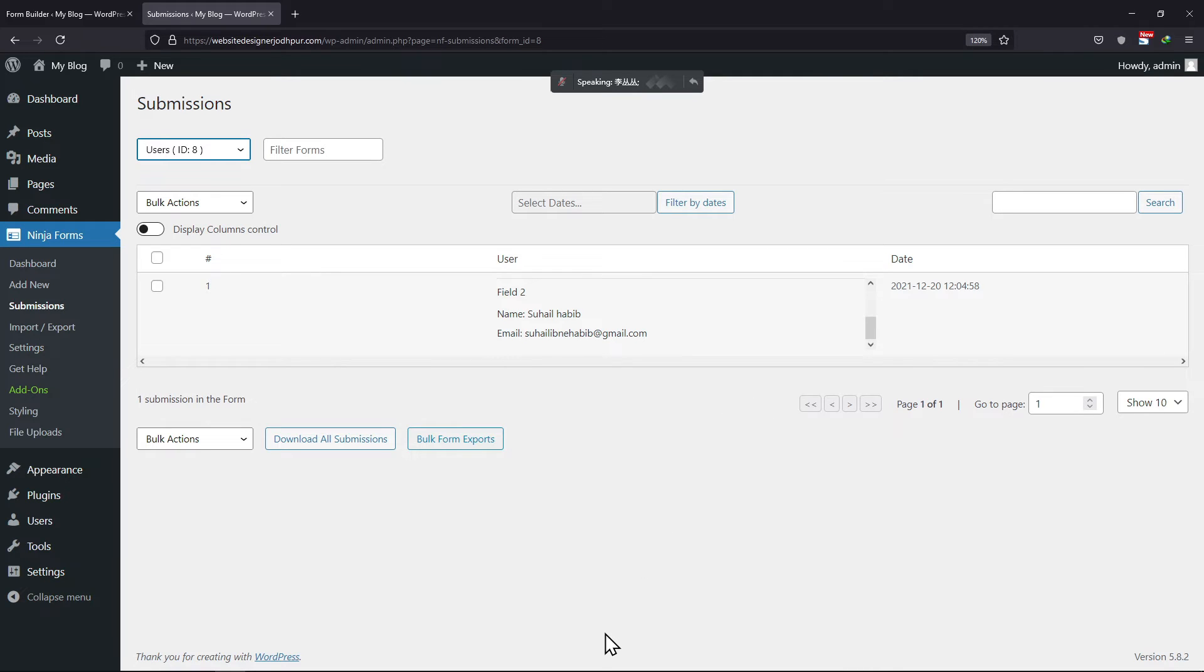So, this is how easy it is to use the repeatable field set of your Ninja Forms.